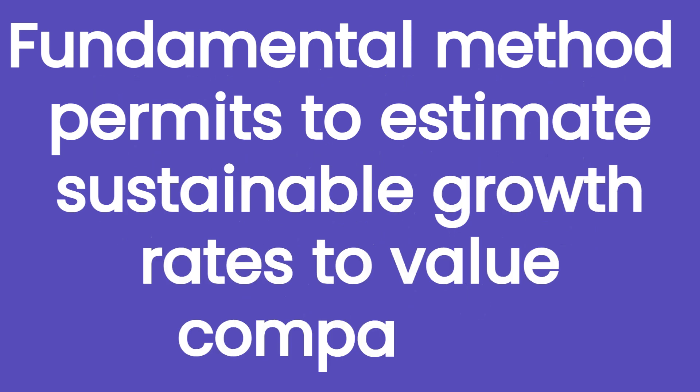The main scope of this method, therefore, is to come up with a reasonable growth rate that takes into account the fundamentals of a company without overestimating its intrinsic value and protecting investors from making bad investment decisions.